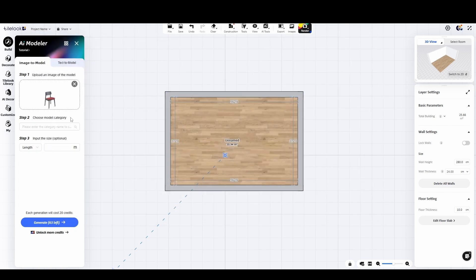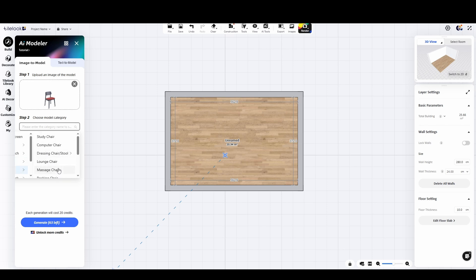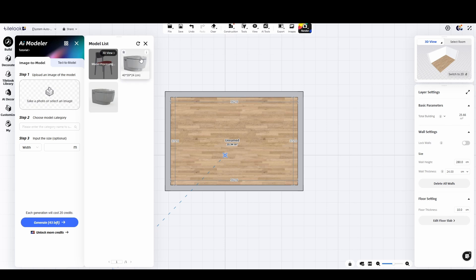Next we choose the appropriate category for our product and enter at least one of the available dimensions to make sure the model is scaled correctly. Once that's done we just click the blue button at the bottom to start the conversion process.